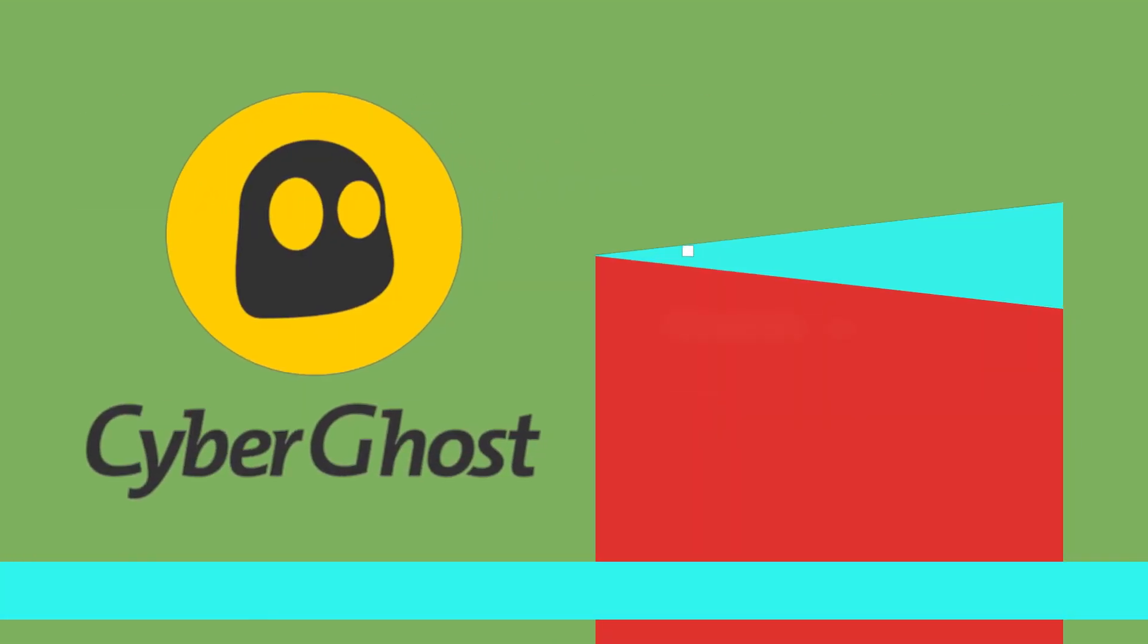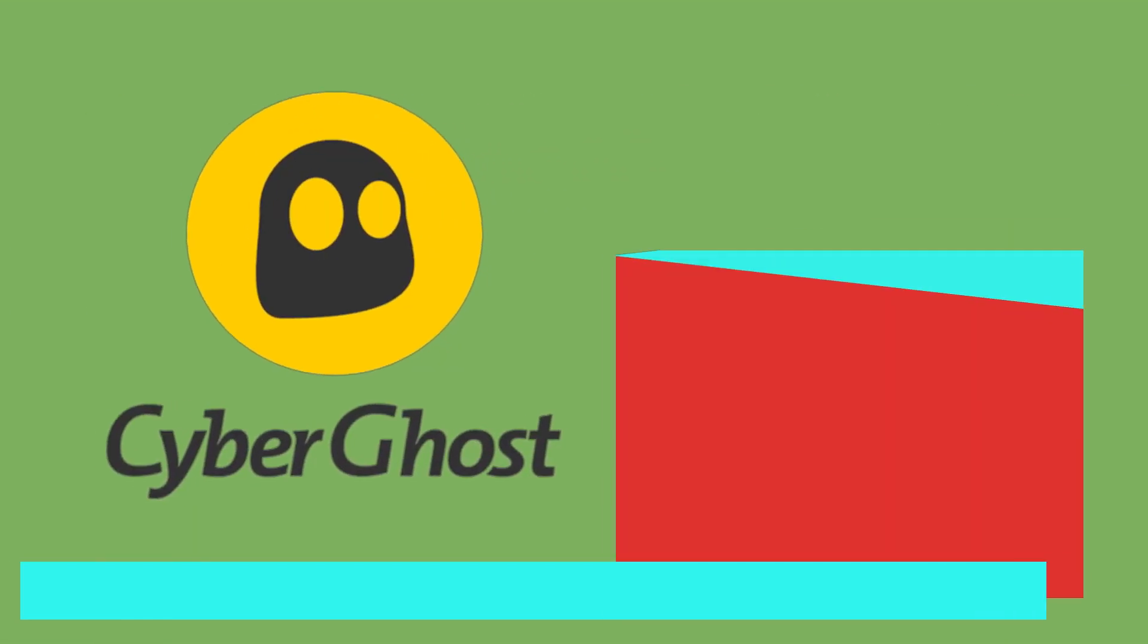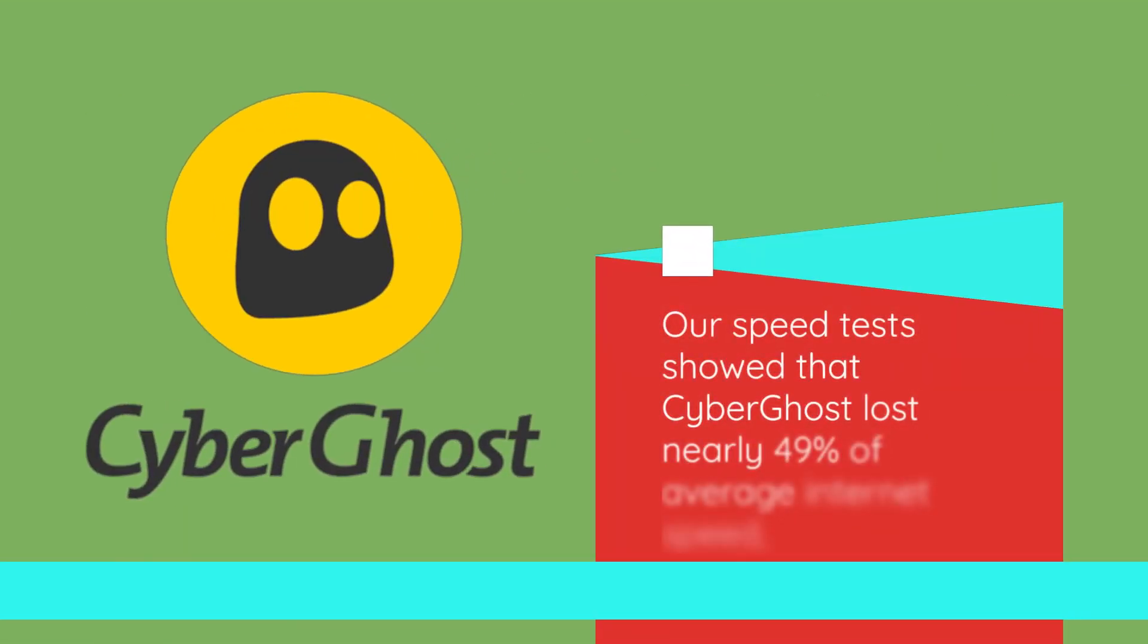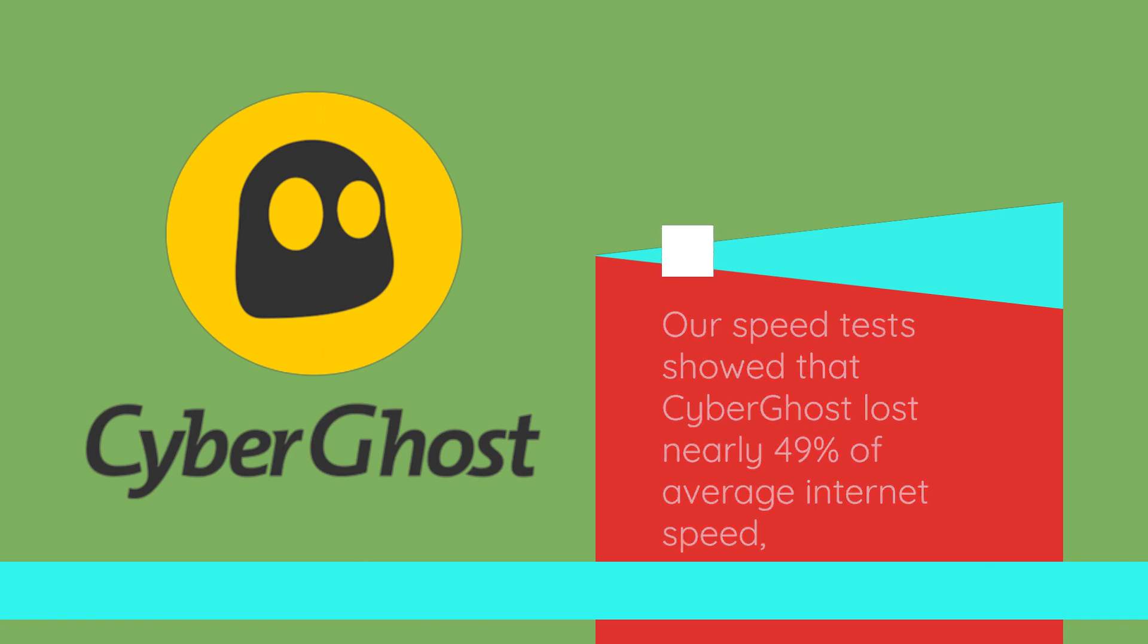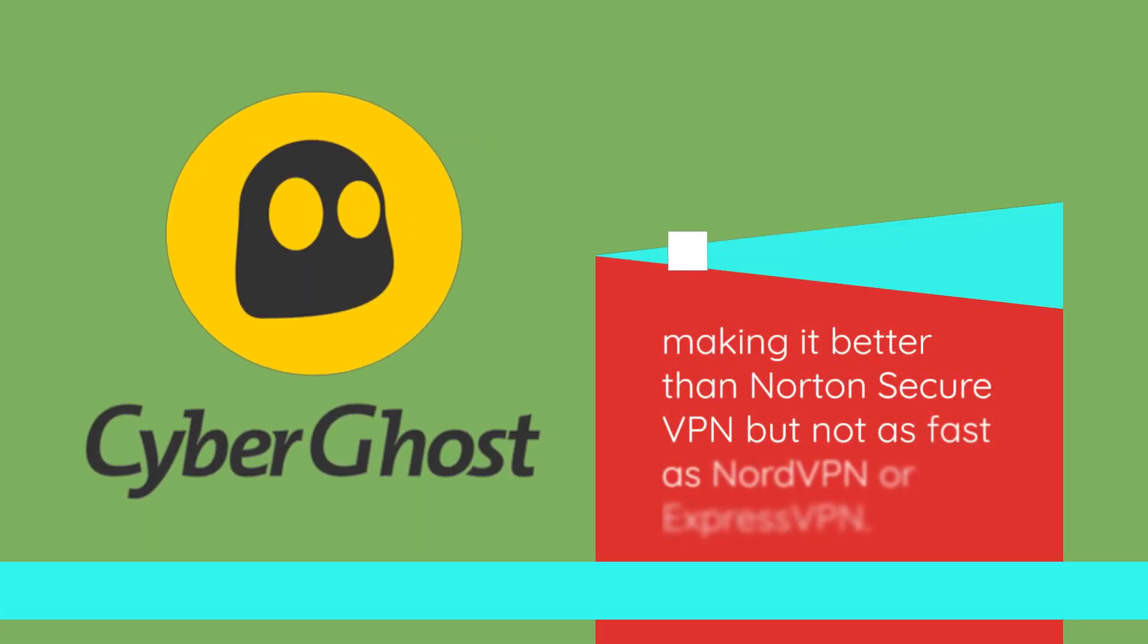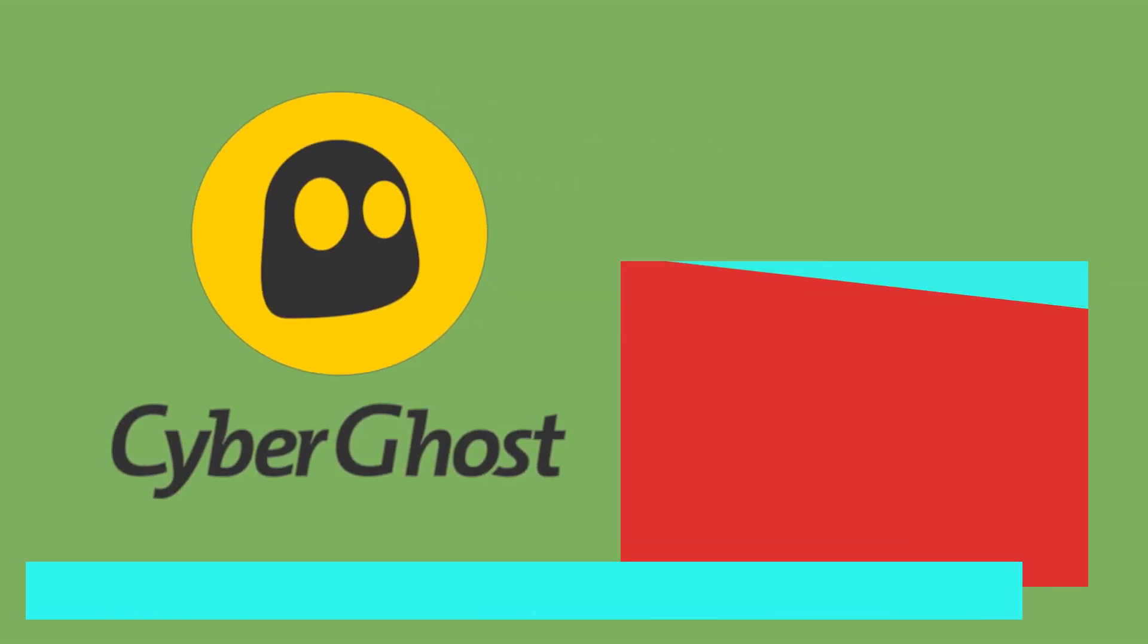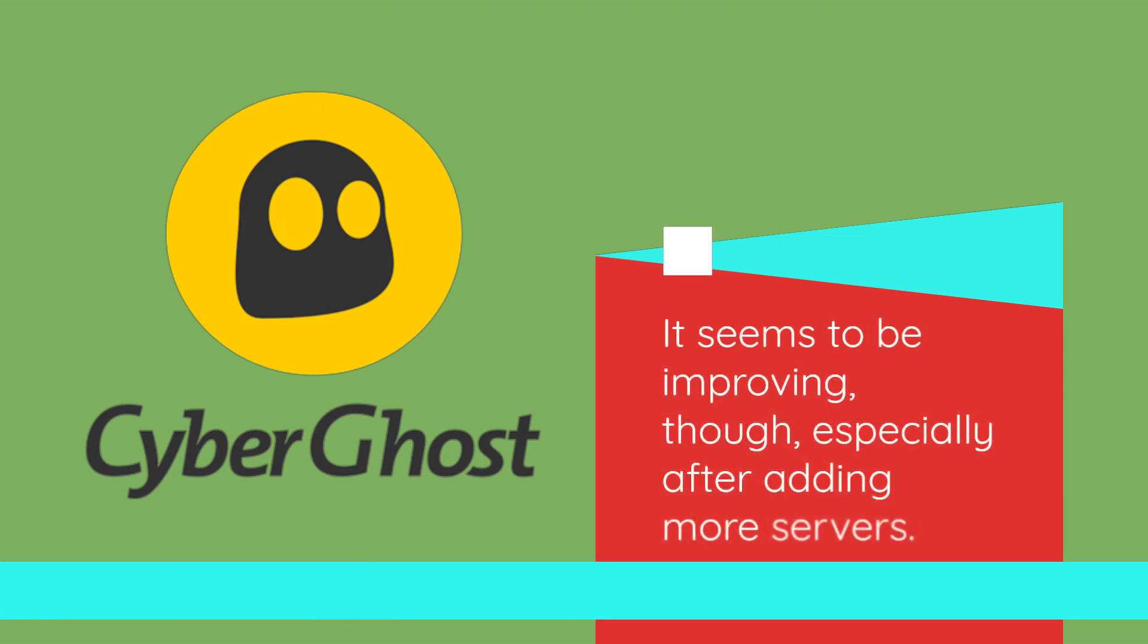However, as we've dug deeper into our VPN reviews, we've come across some red flags that warrant caution. Our speed tests showed that CyberGhost lost nearly 49% of average internet speed, making it better than Norton Secure VPN but not as fast as NordVPN or ExpressVPN. It seems to be improving, though, especially after adding more servers.